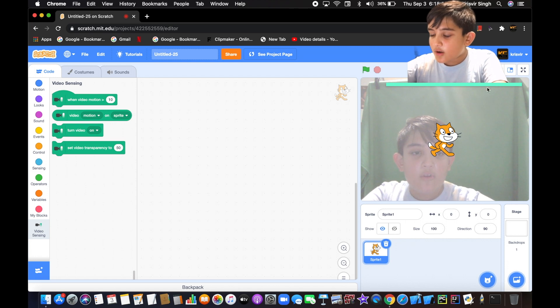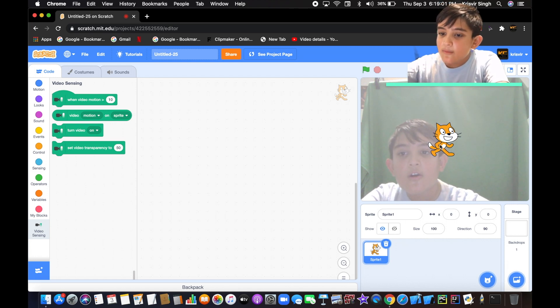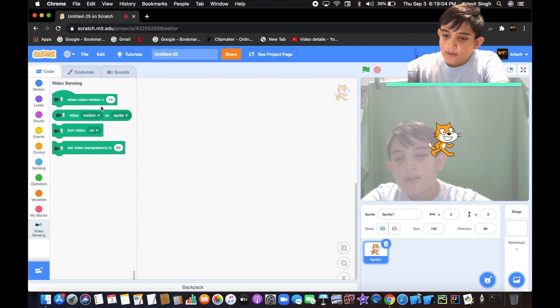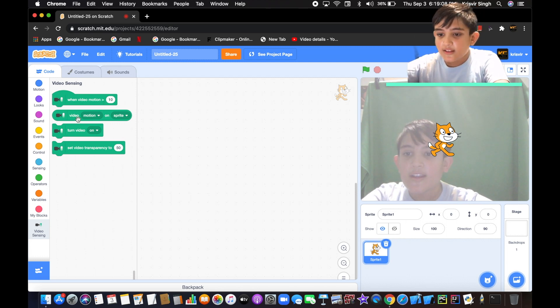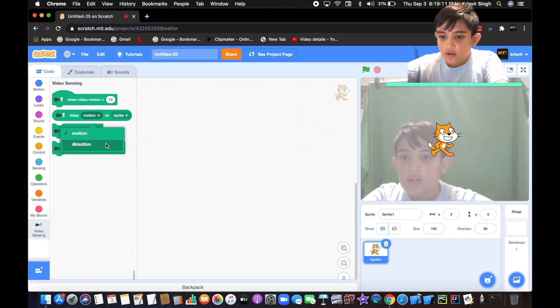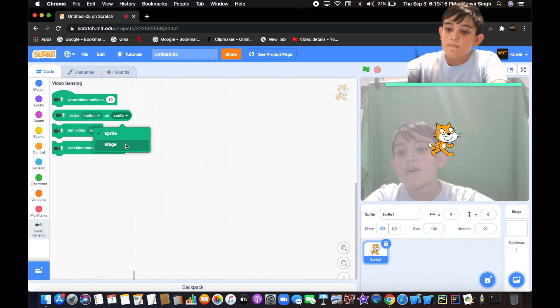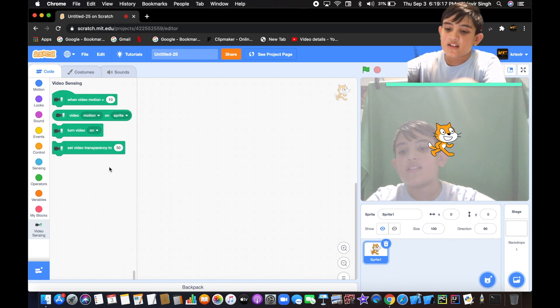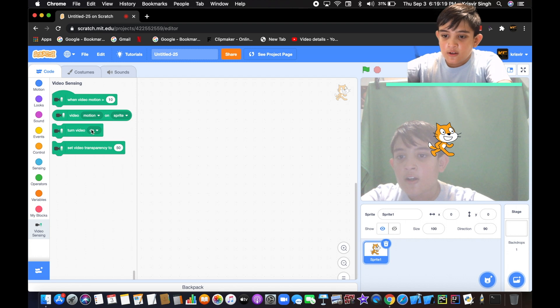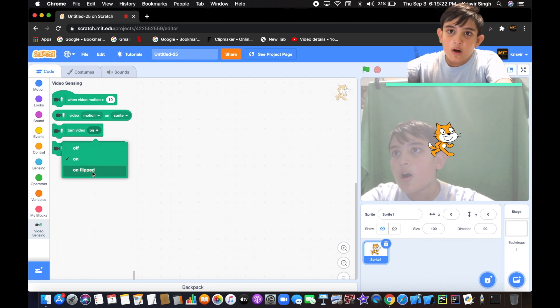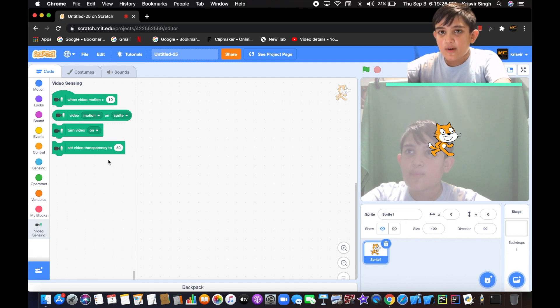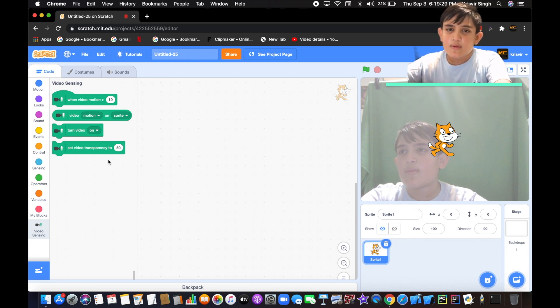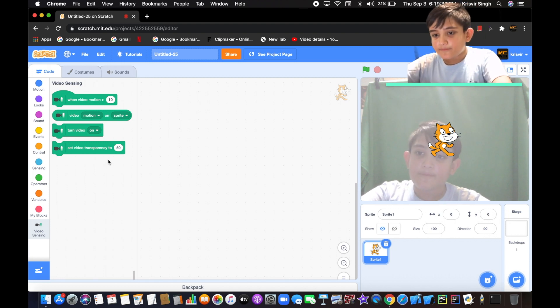Here you can see the 'when video motion greater than a certain number' block, and then you have a 'video motion or direction' on a sprite, a different sprite, or on the backdrop which they call stage. Then turn the video on, off, or on flipped, and then set video transparency, so you're setting how transparent you want the background to be.